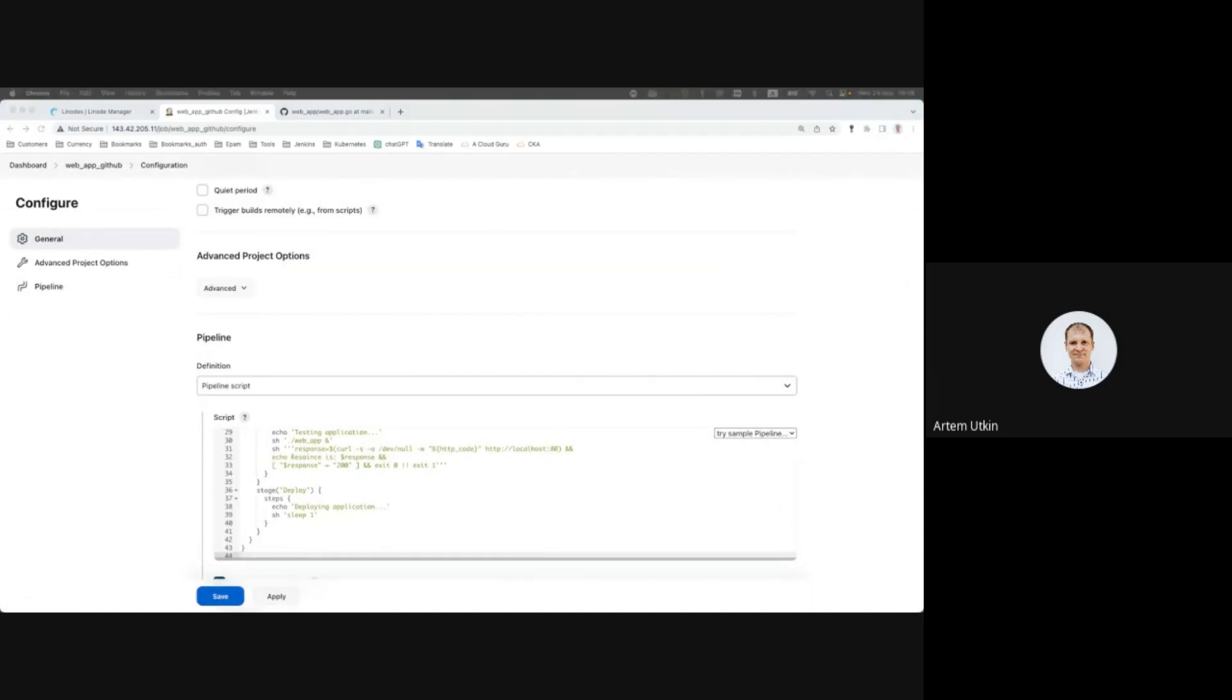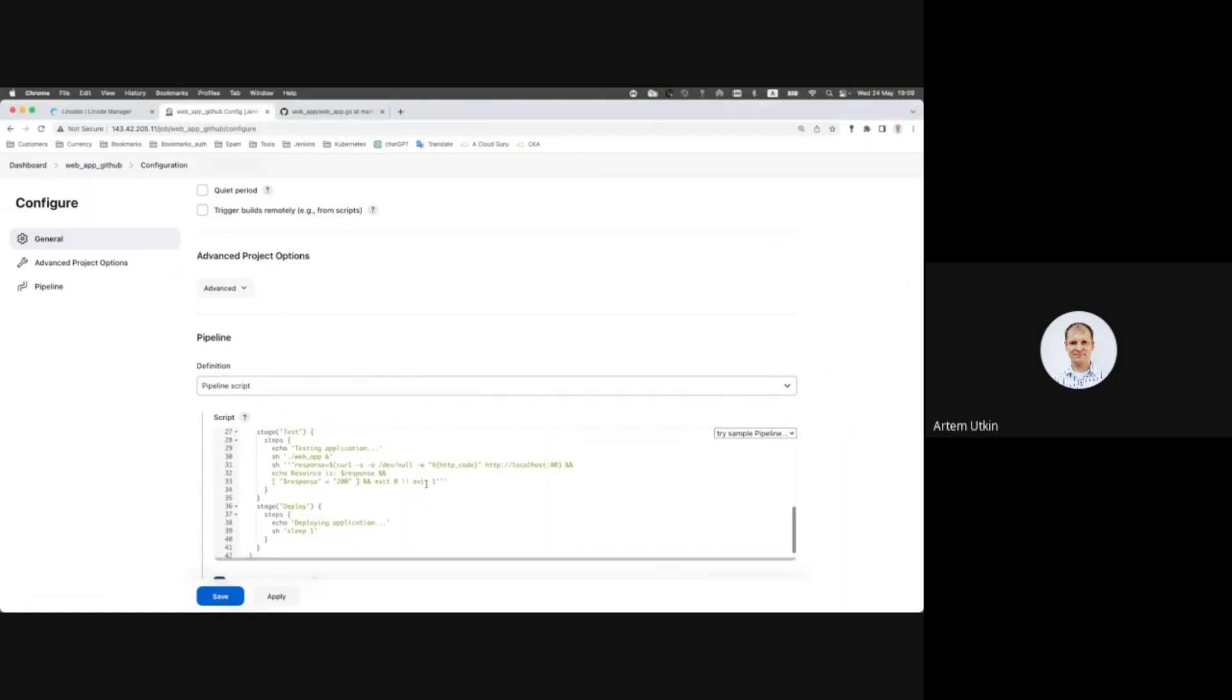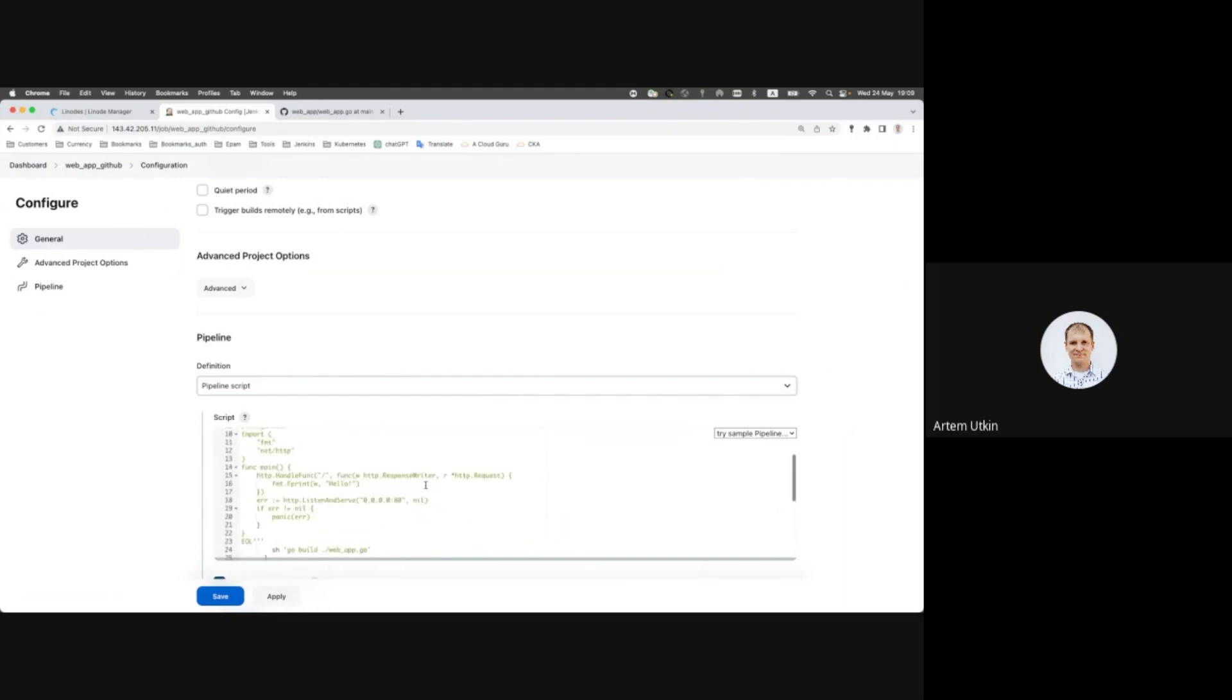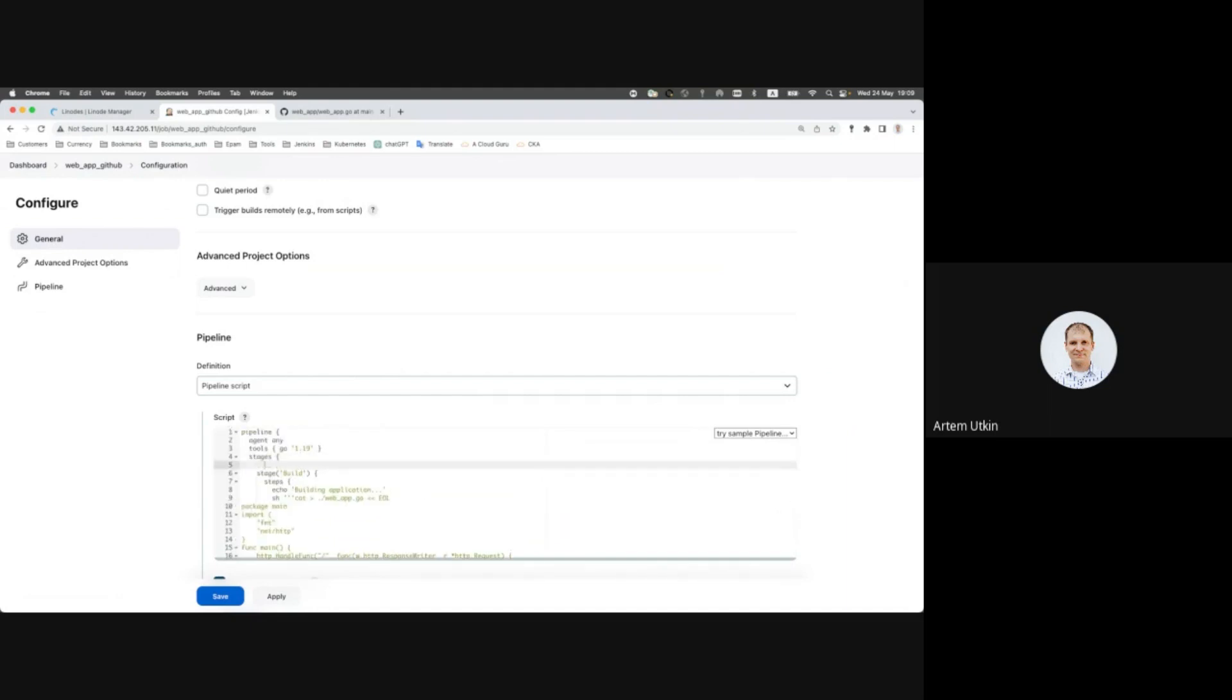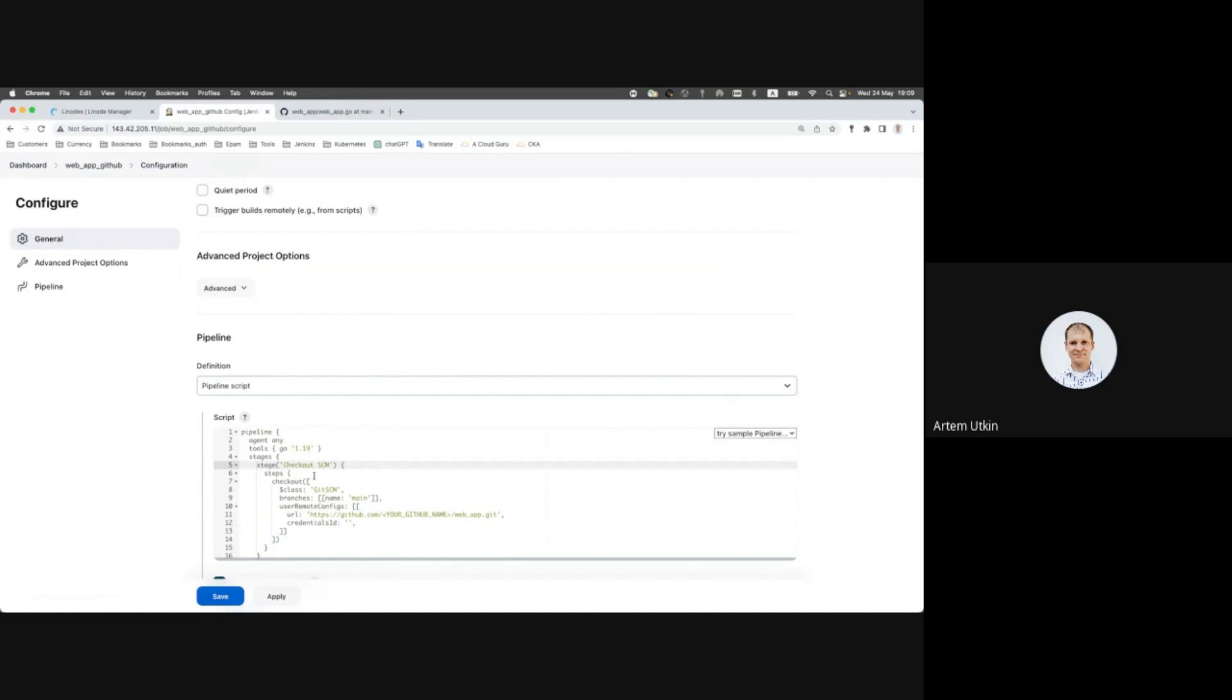And we need to add a new stage before our code. So stages. It is called stage checkout source code management.